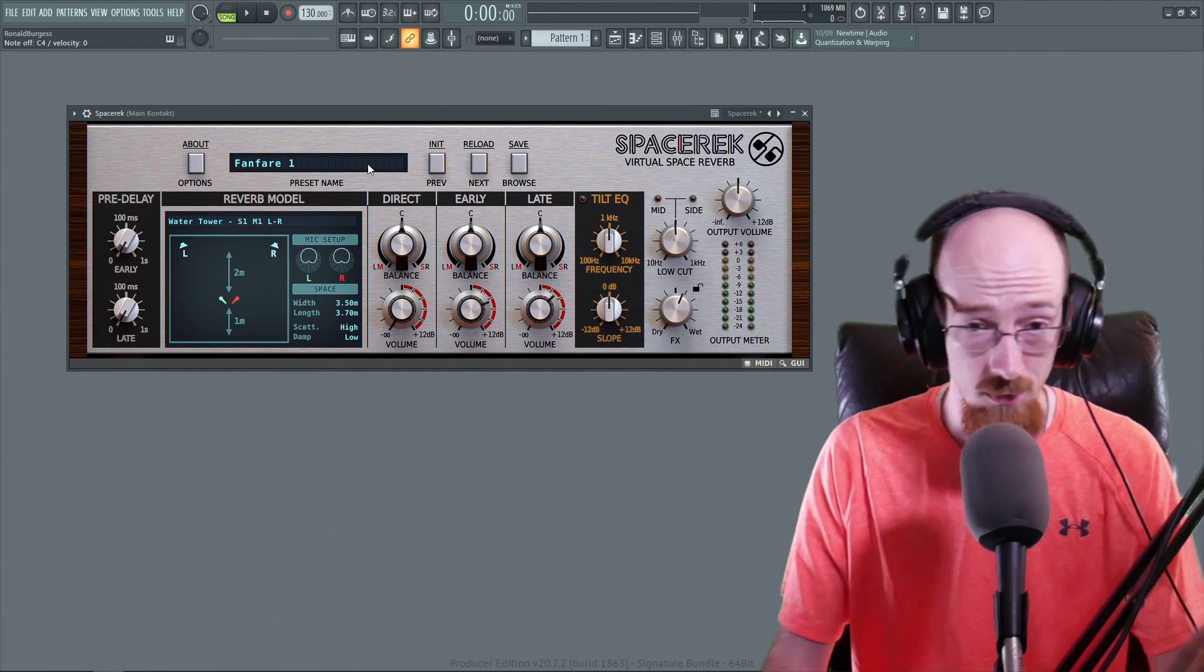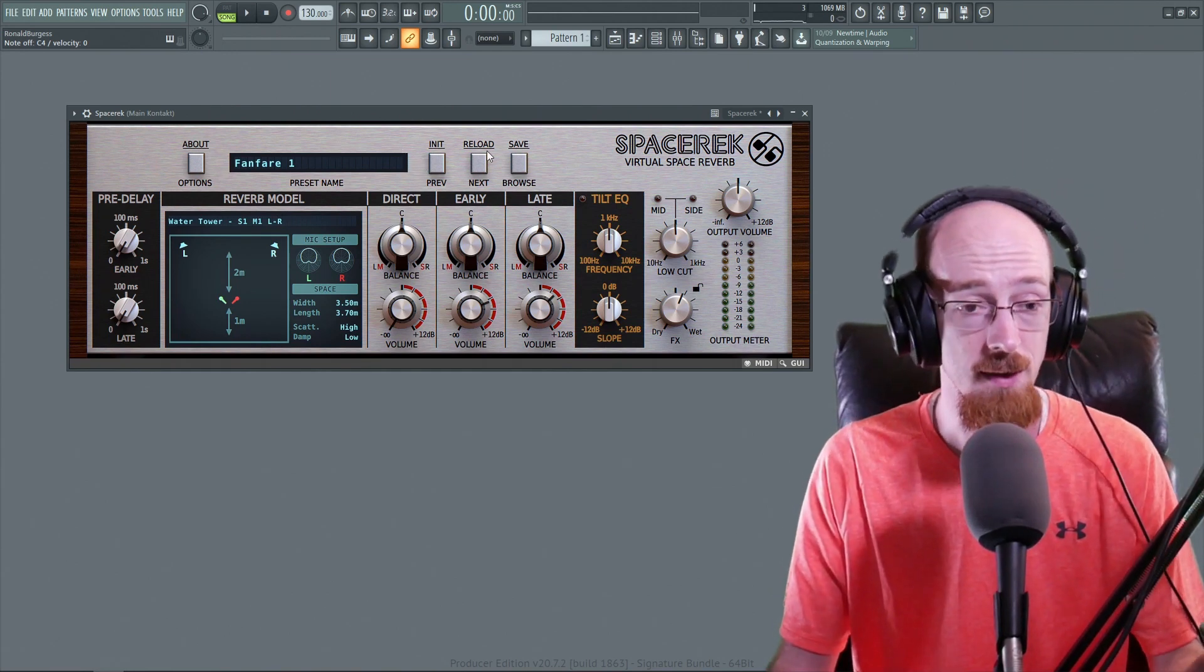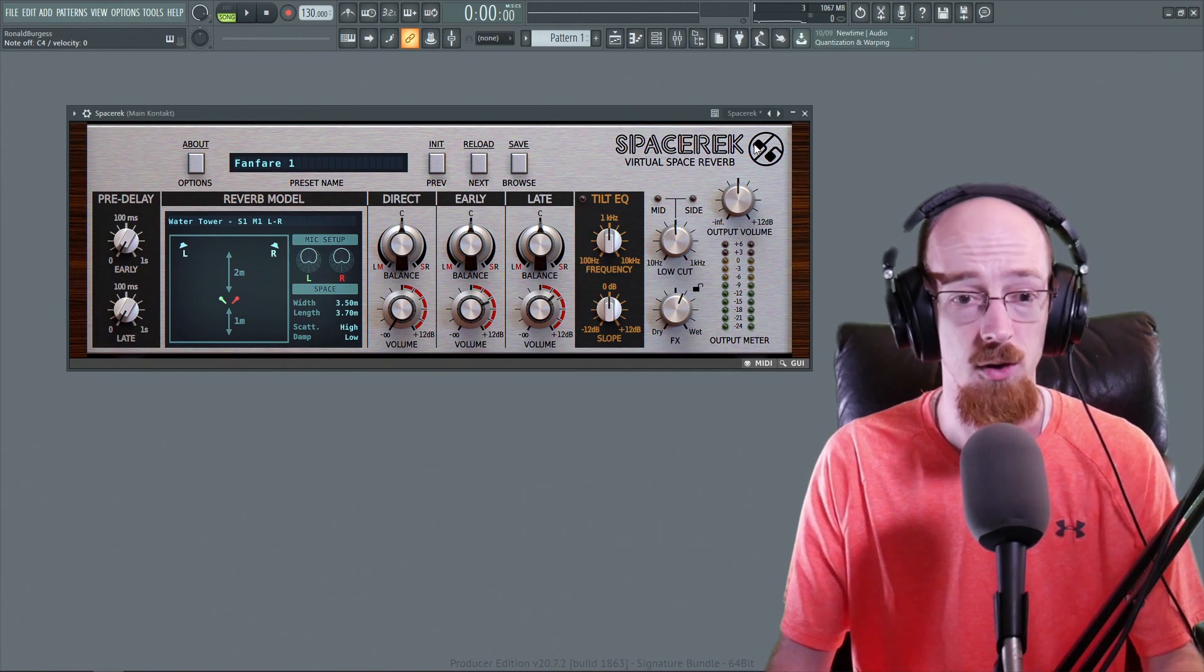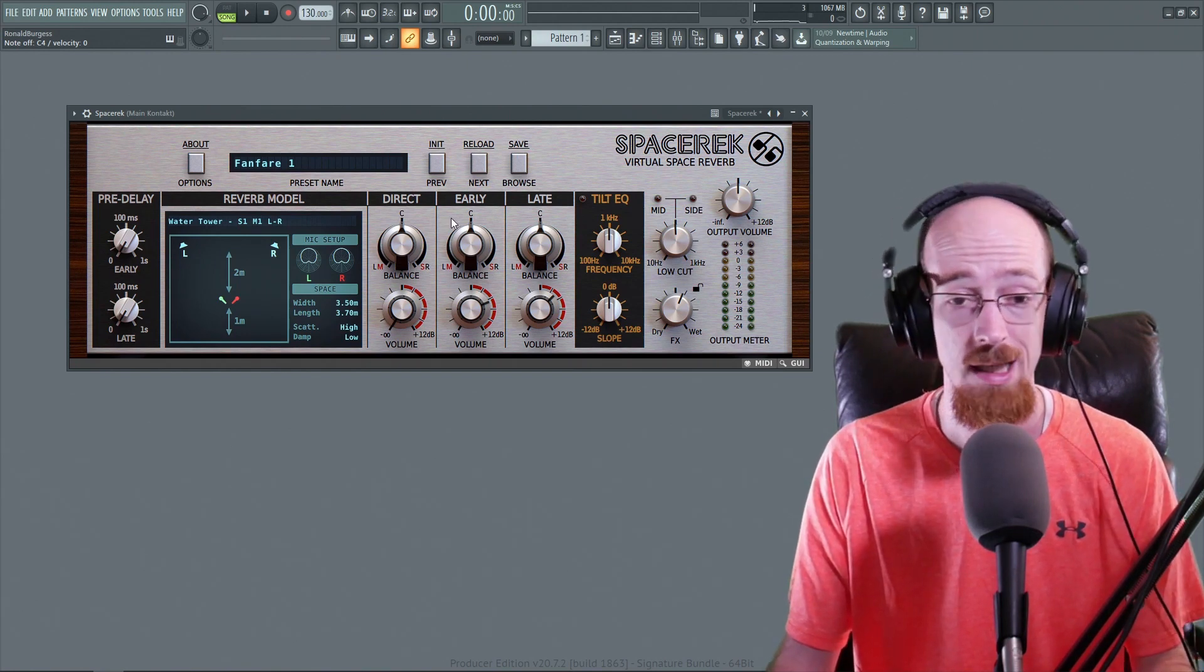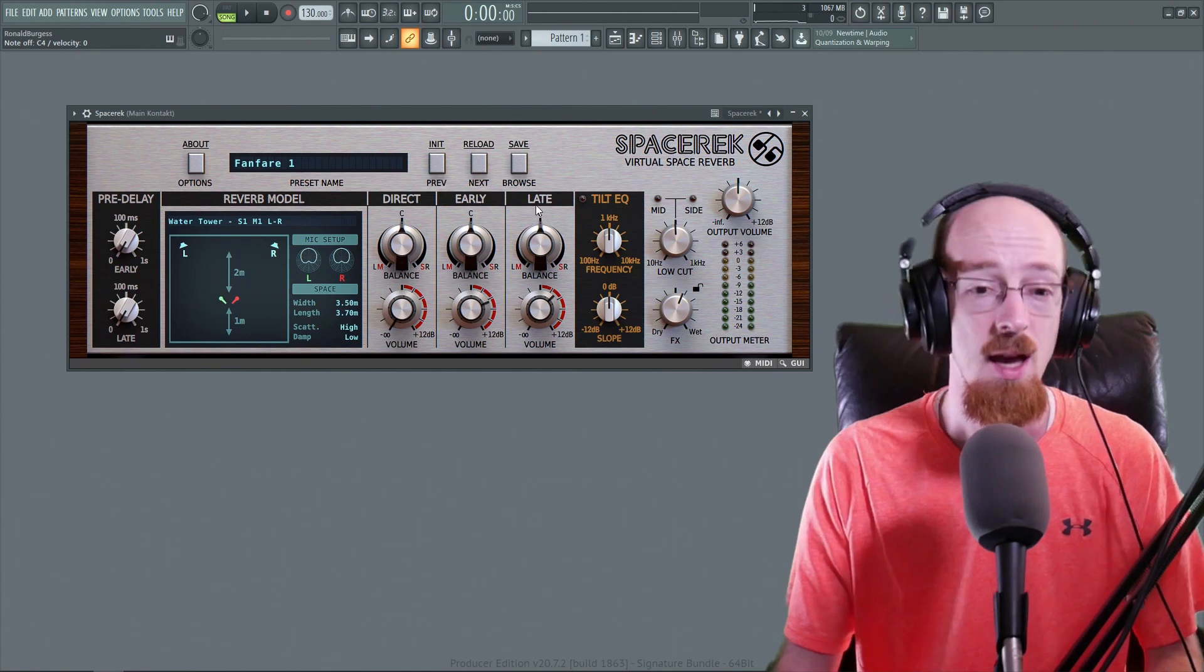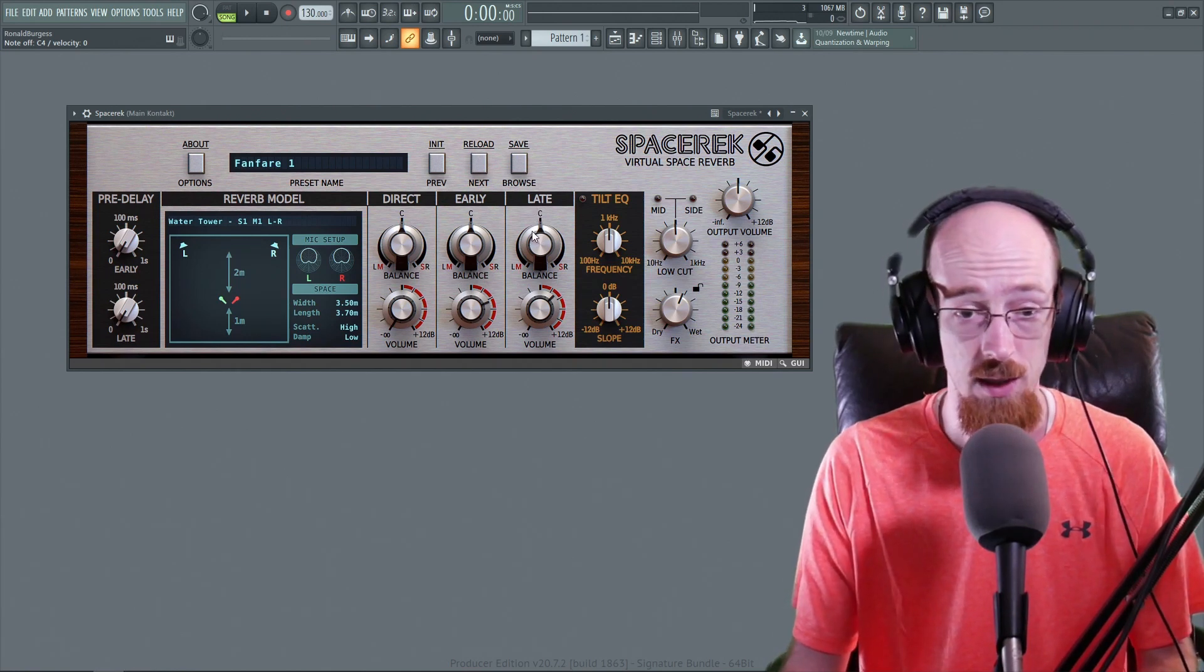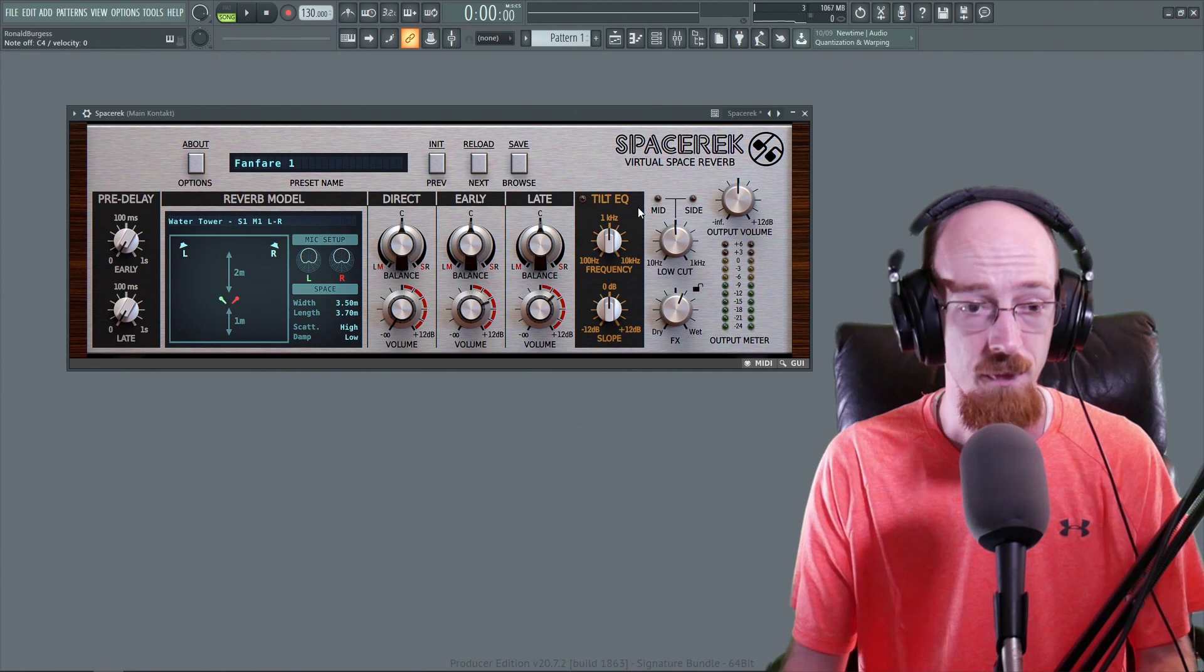So we've got our just classic regular interface up here as far as the D16 stuff goes. But we've got control over the direct, early and late reflections. So that's really nice. You can control the panning and the volume. Tilt EQ.